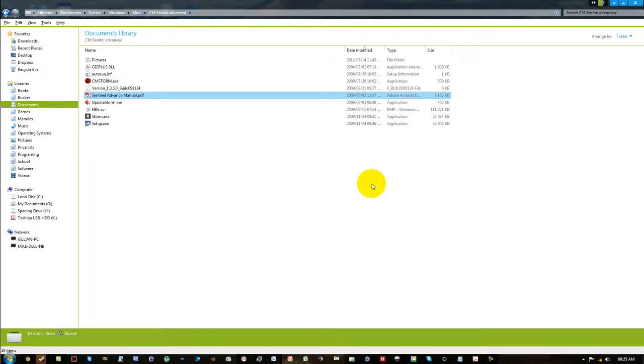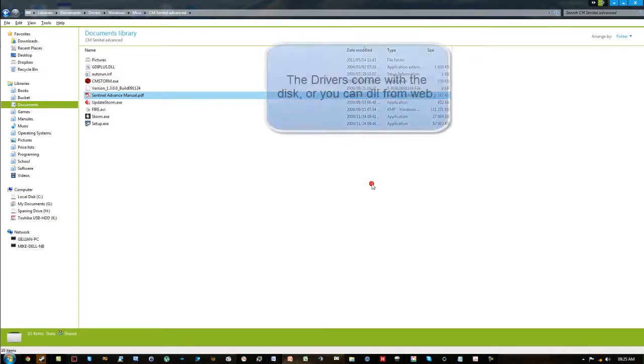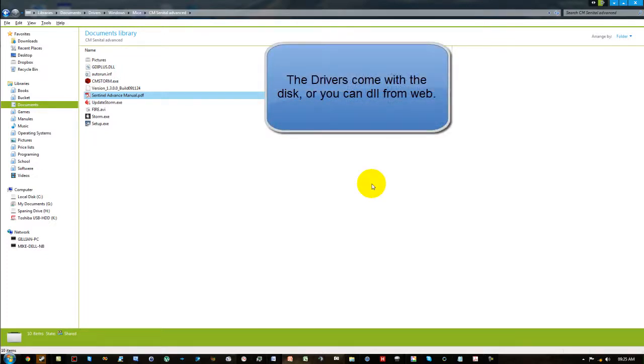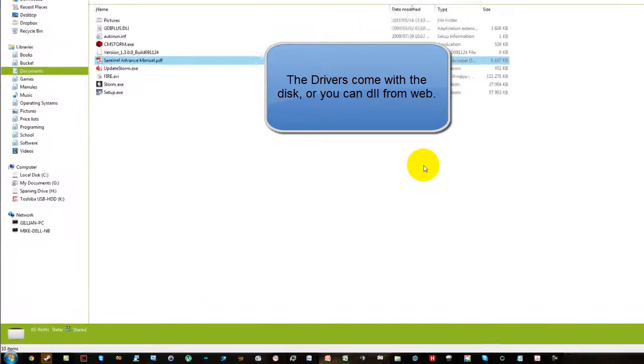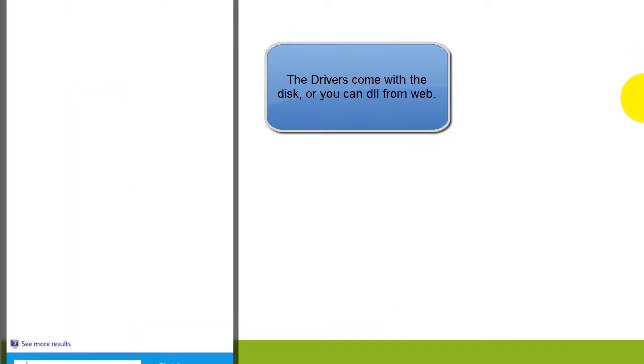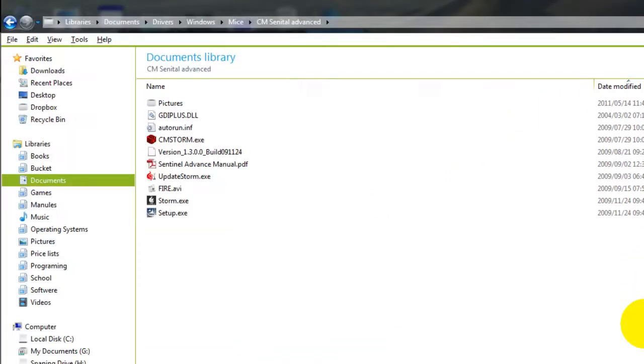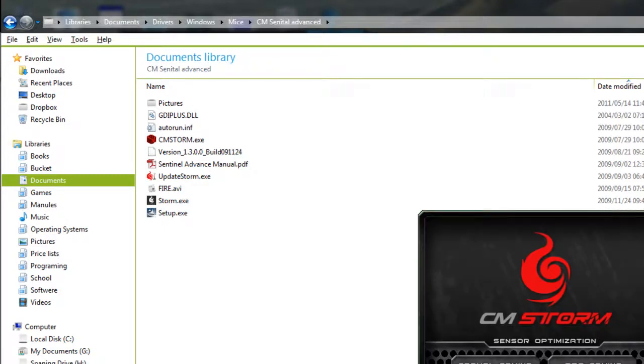So for starters, you're going to need to have installed your drivers. We're going to open them by going Start and typing in CM or CM Storm, then press Enter to open it.